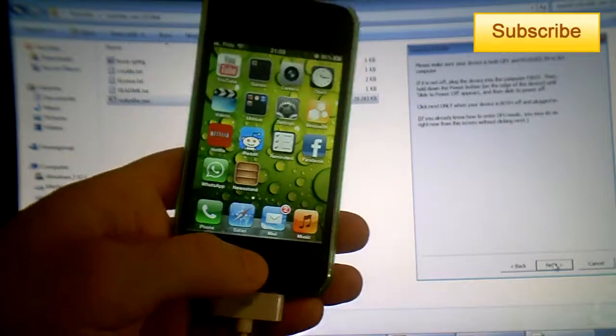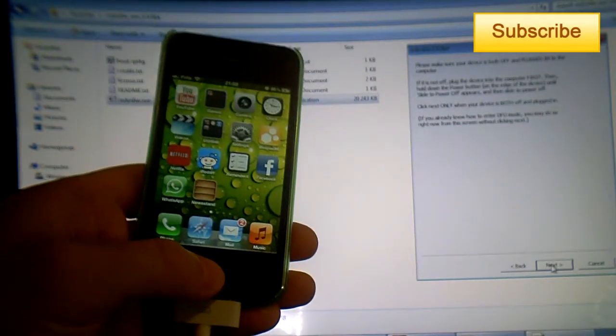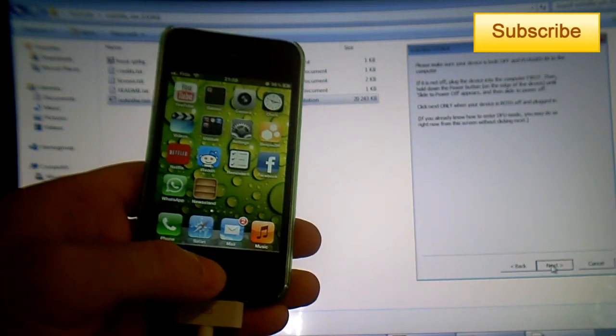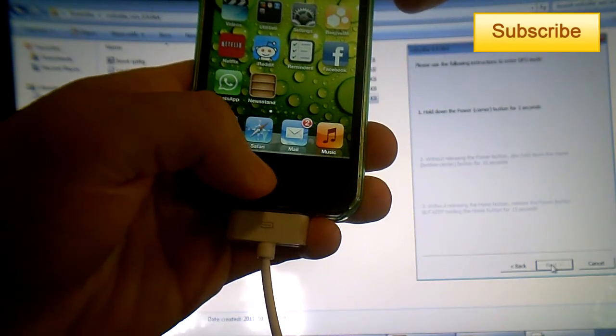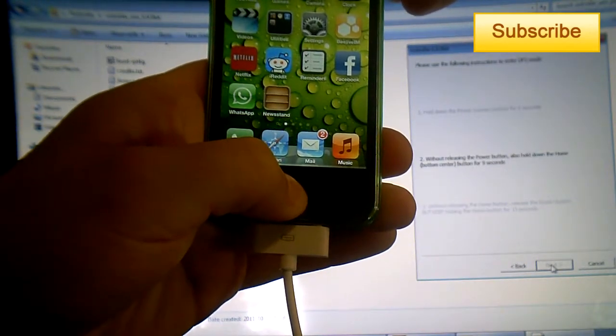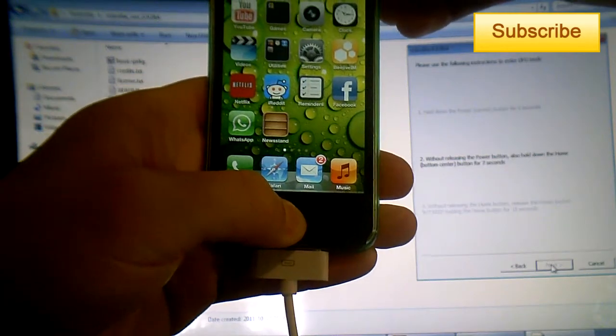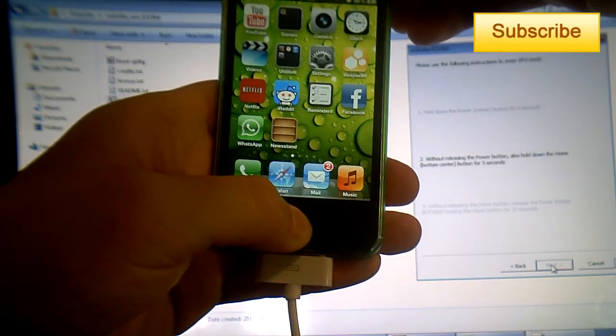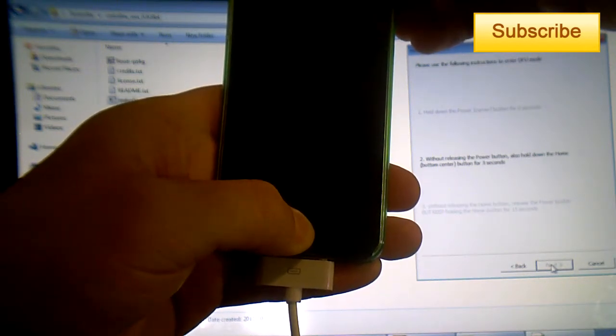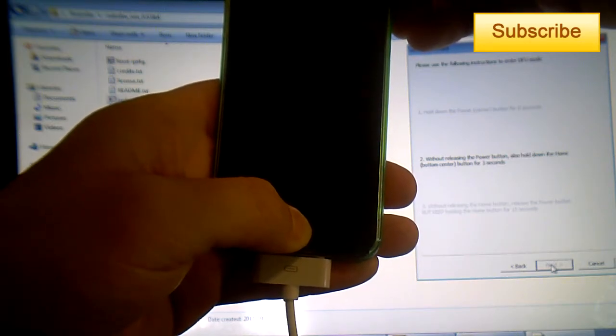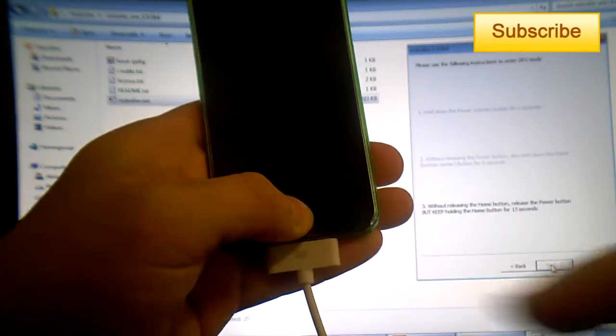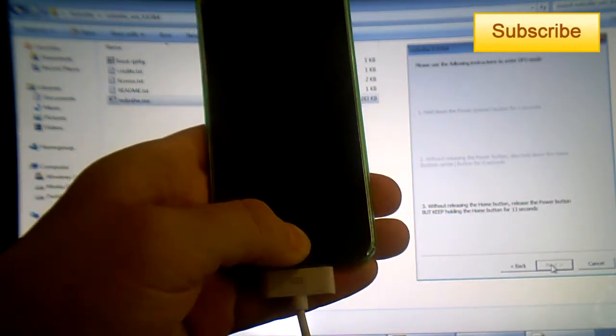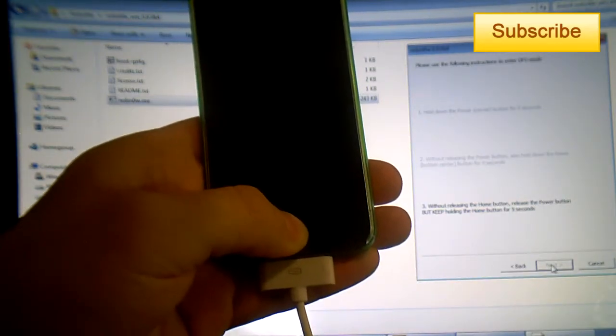Then I continue holding it and I press the home button for 10 seconds. Then in five seconds I'll release the power button—three, two, one—and I continue holding the home button for 15 seconds, even longer if possible.